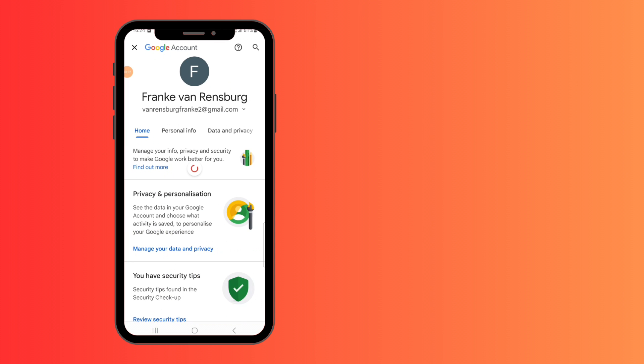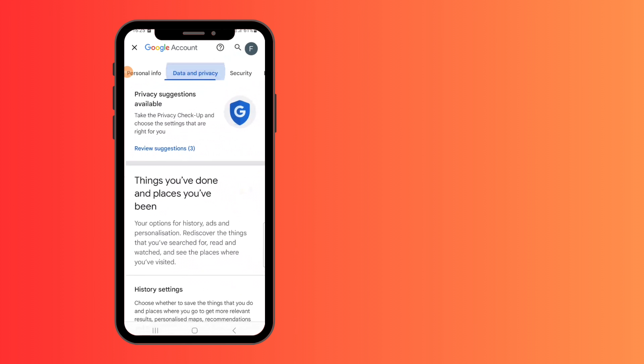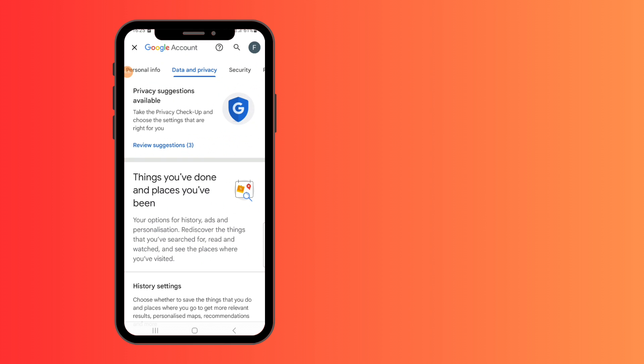Then you'll see home, personal info, and data and privacy options. Click on the data and privacy option.